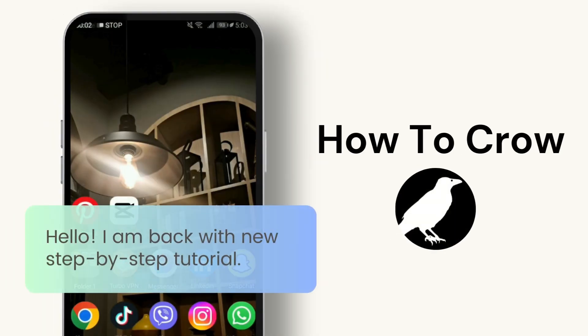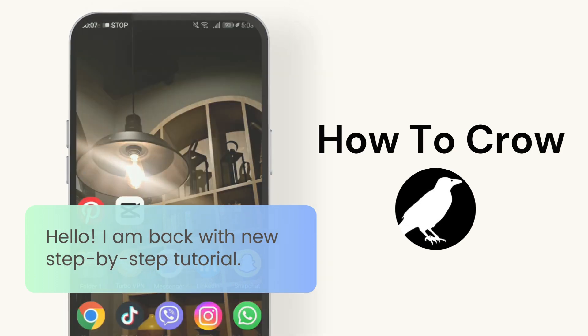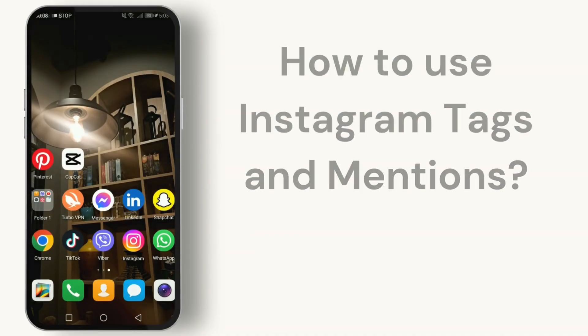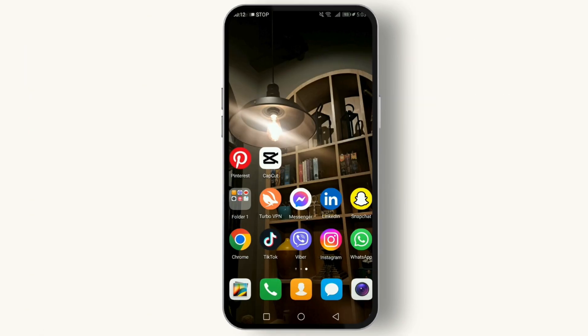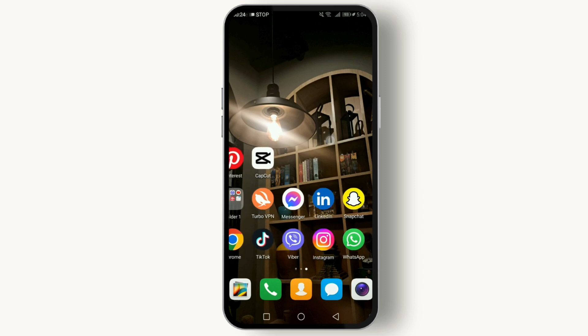Hello digital explorers, welcome back to our channel! If you're looking to boost your Instagram game, you're in the right place. Today we're unraveling the mysteries behind Instagram tags and mentions. Whether you're a content creator, a brand, or just someone looking to enhance your Instagram presence, understanding how to effectively use tags and mentions can significantly impact your engagement.